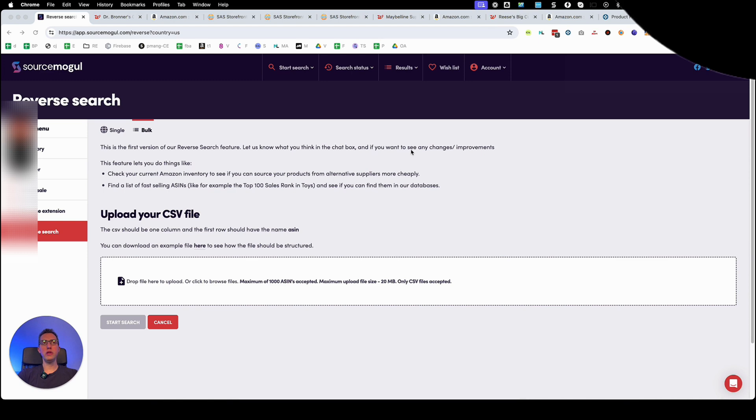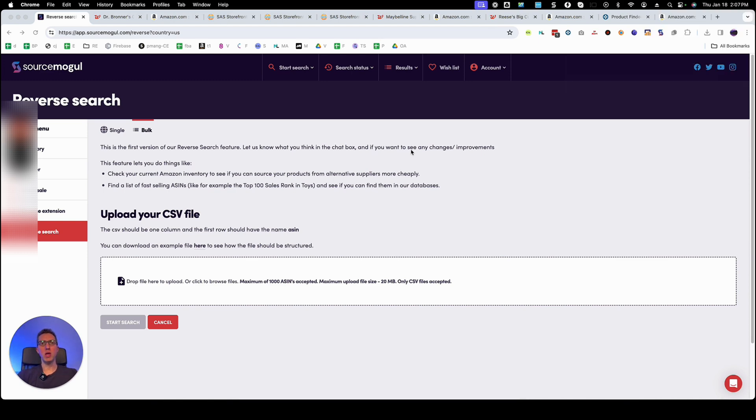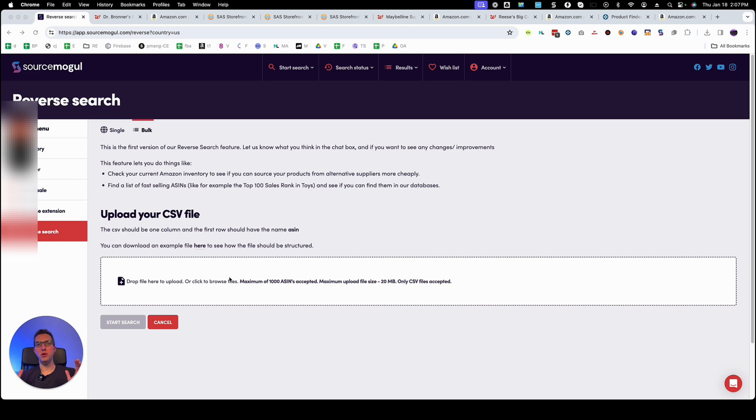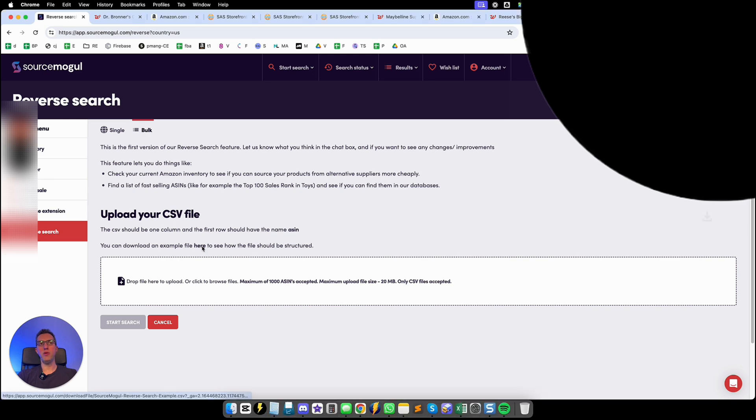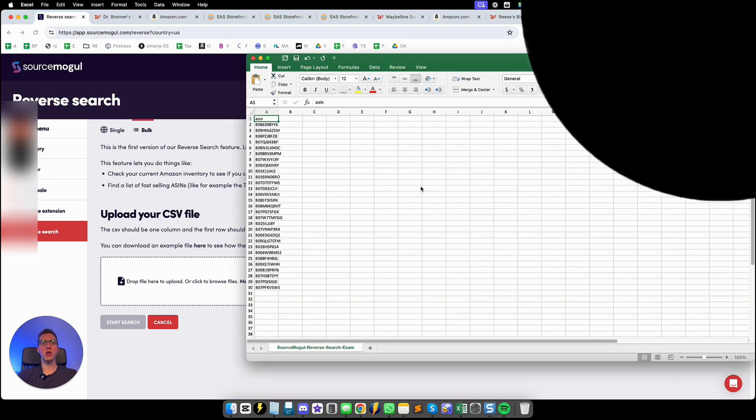Now we're in the reverse search module or feature in SourceMogul. Now SourceMogul is a little bit picky on how they want to structure their CSV files and I'll show you an example right now. You can download an example of how they wanted it structured right here.